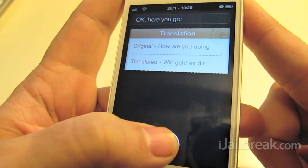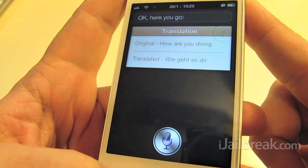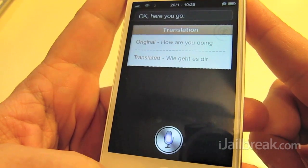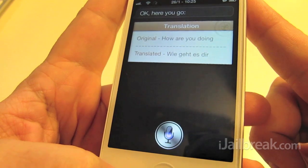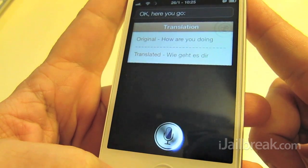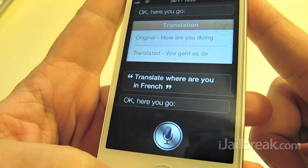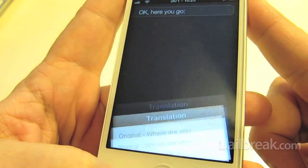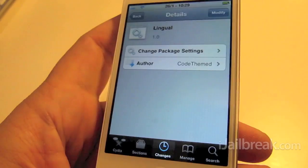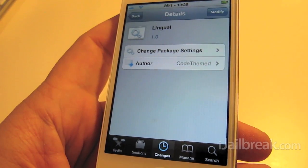I'll try one more here. Translate where are you in French. Okay, here you go. So there you go.